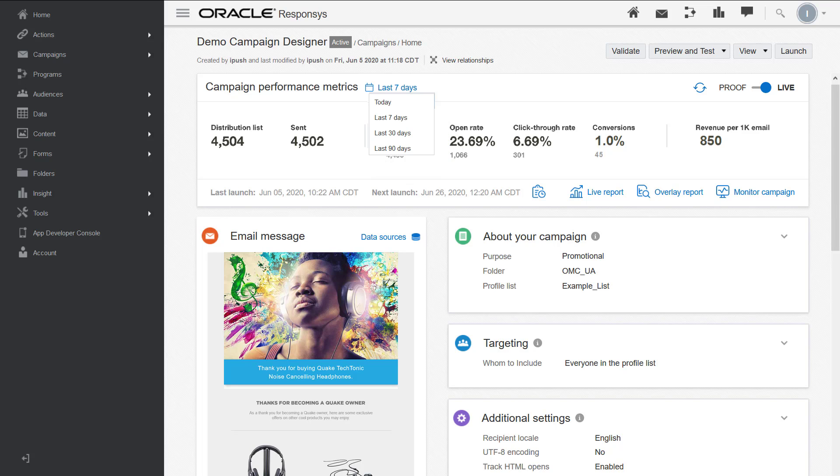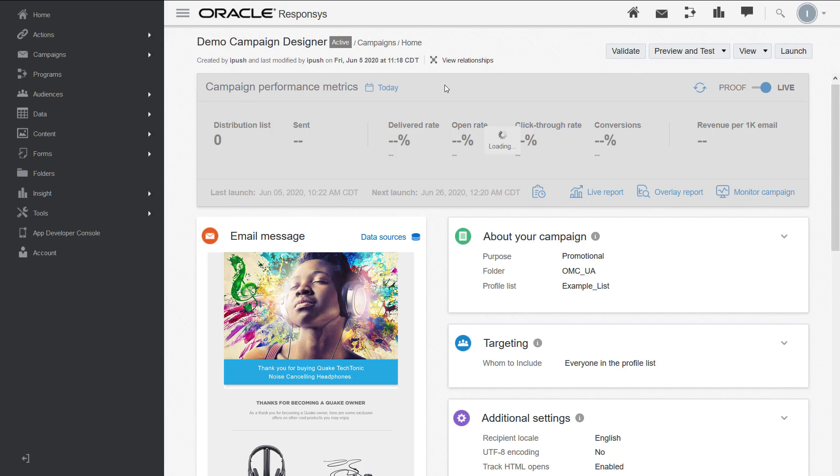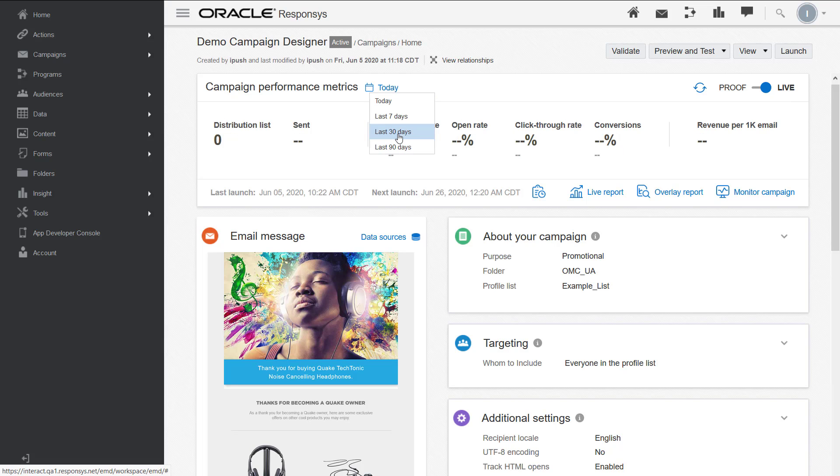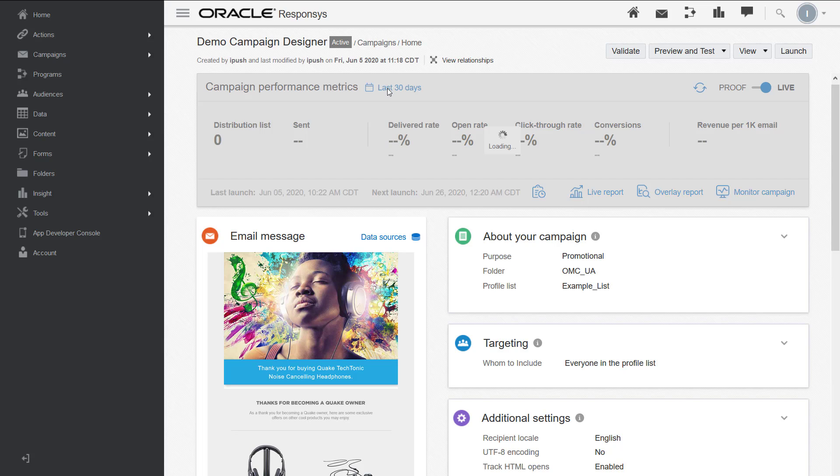The default time span is the last seven days. You can also select 30 days, 90 days, or today.